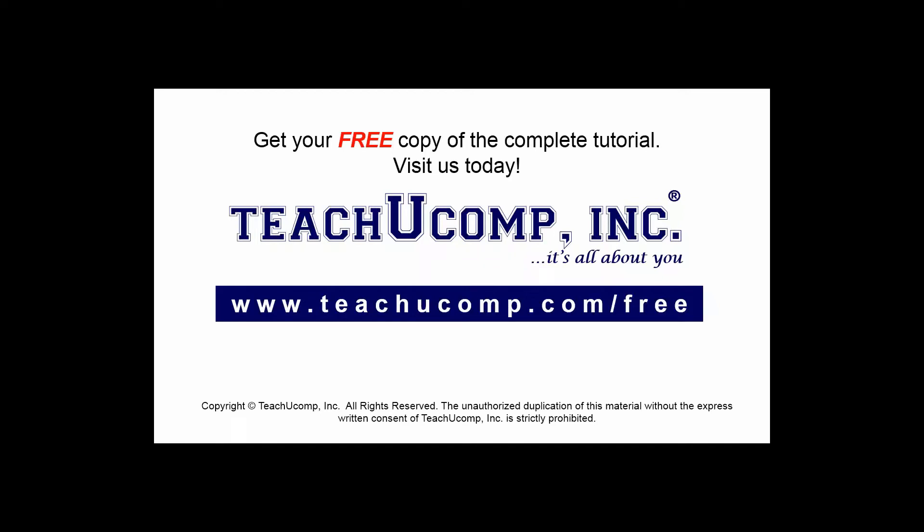Get your free copy of the complete tutorial at www.teachyoucomp.com forward slash free.